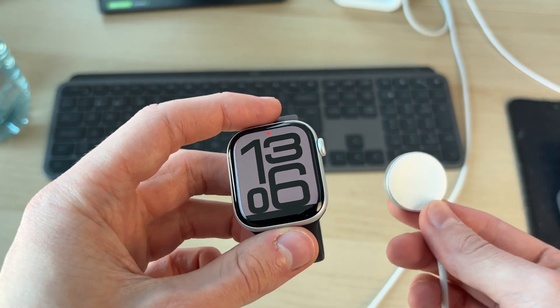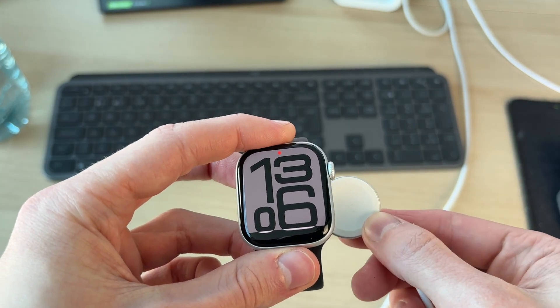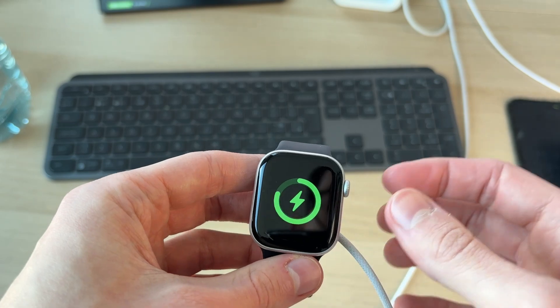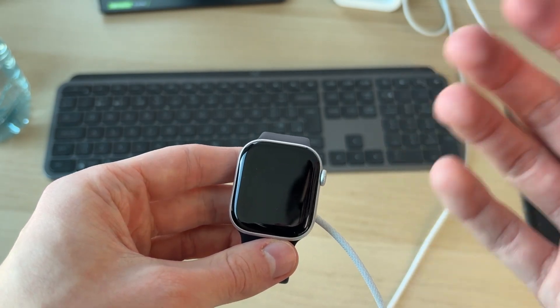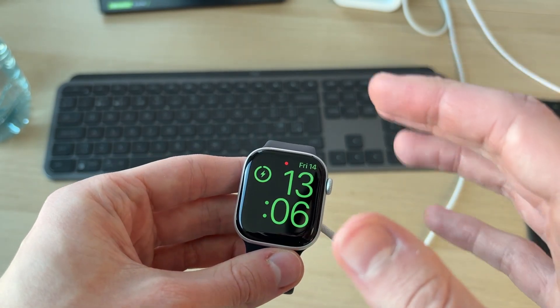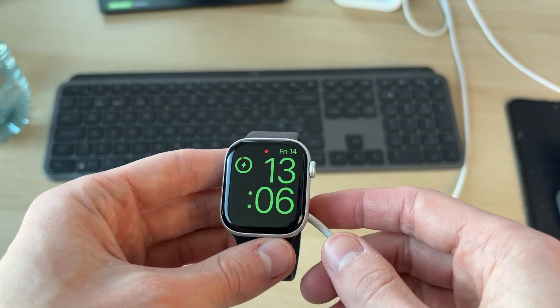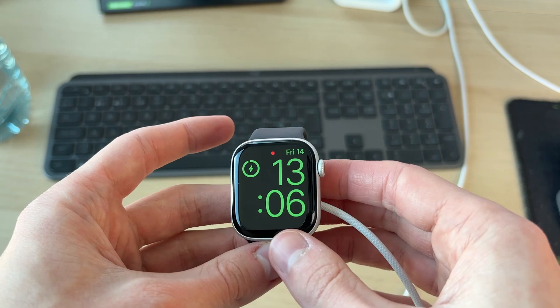For the next fix, you want to put the charger onto the watch like so. Whether it's completely out of battery or it's currently on, don't worry. What you want to do is just have the charger on there.